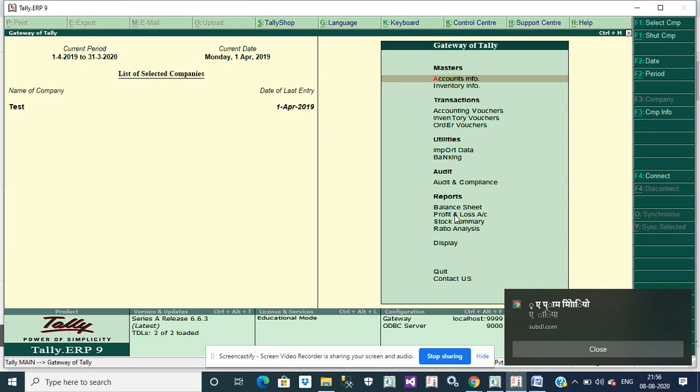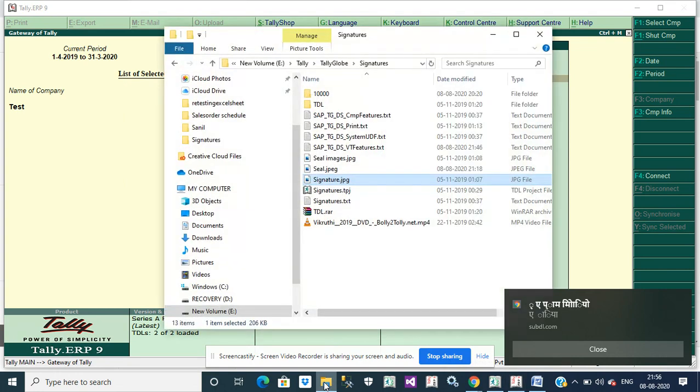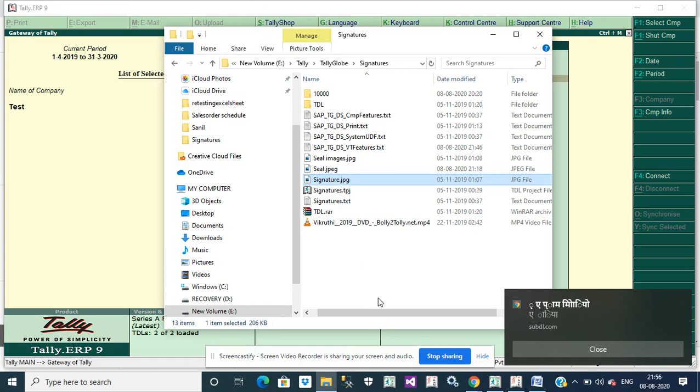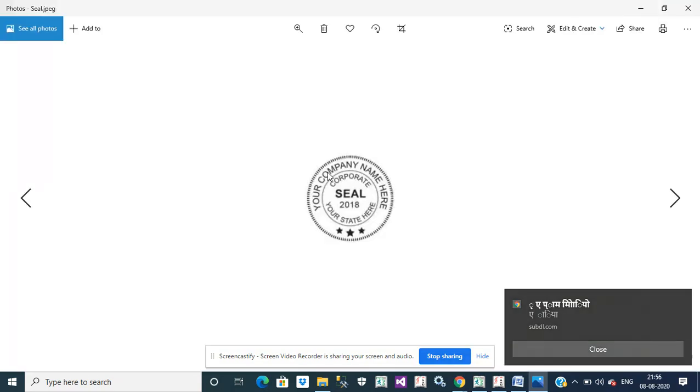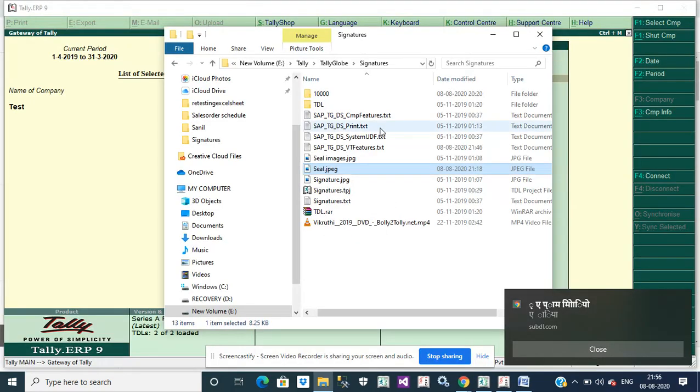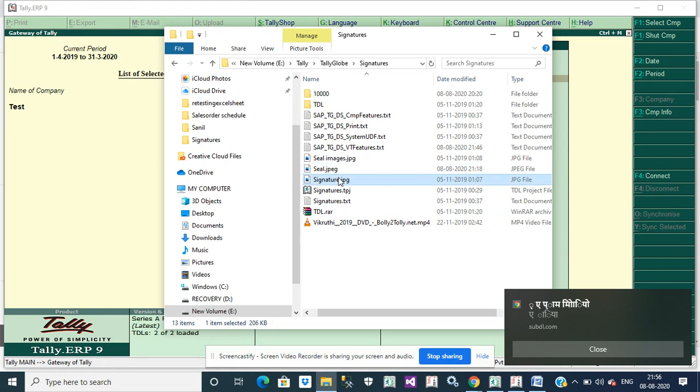First we need to create two images. I have already created two images: seal and signature. My sample name is company seal and company signature.